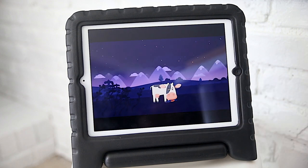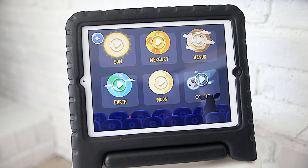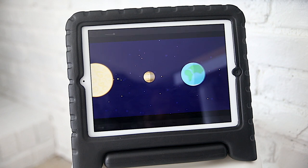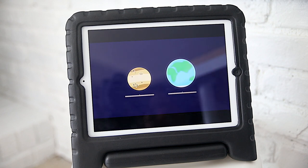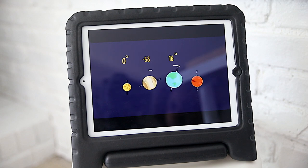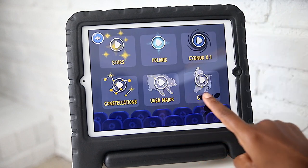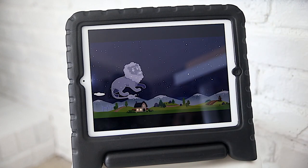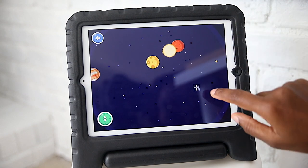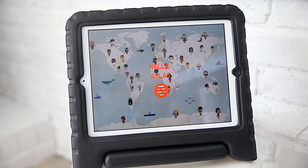Next we have the Star Walk Kids app. I got this because we were starting our solar system unit, and it was a really great addition. There were cute little animated videos and just the right amount of interactive features to keep the kids engaged. Adding apps like this to our unit studies is really helpful — having different resources that reinforce the information makes the kids even more excited about what we're learning.